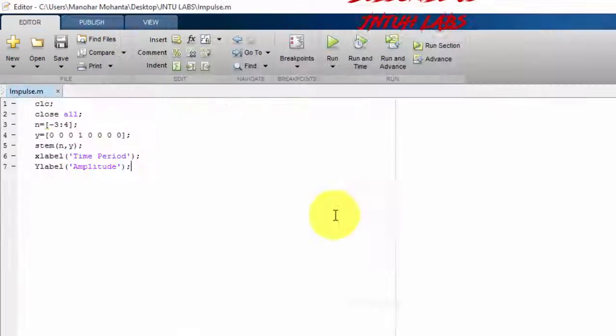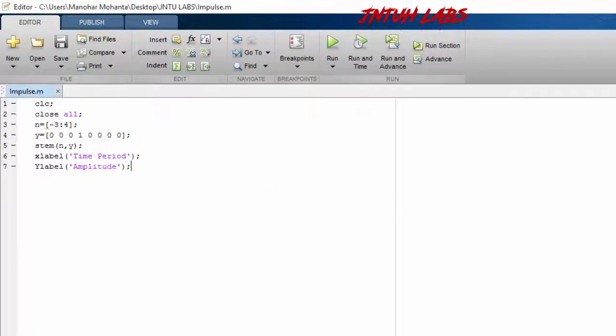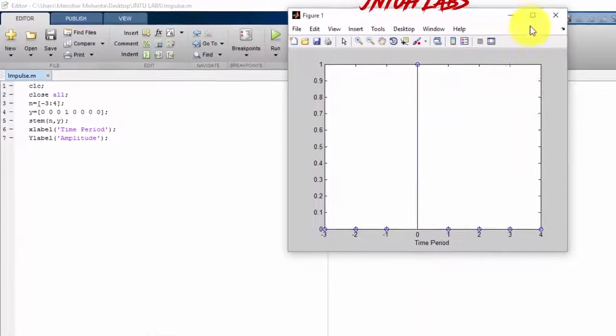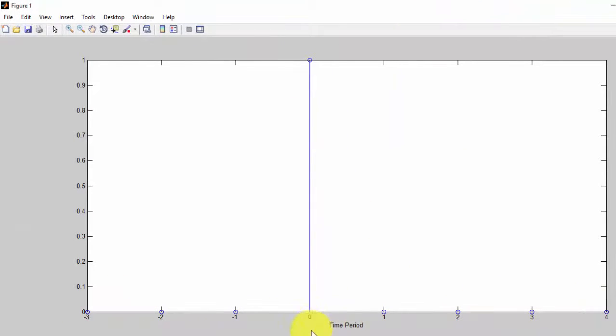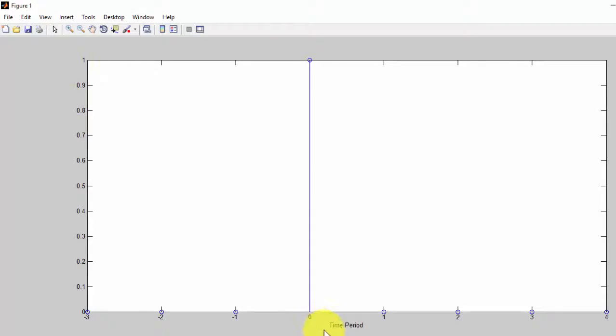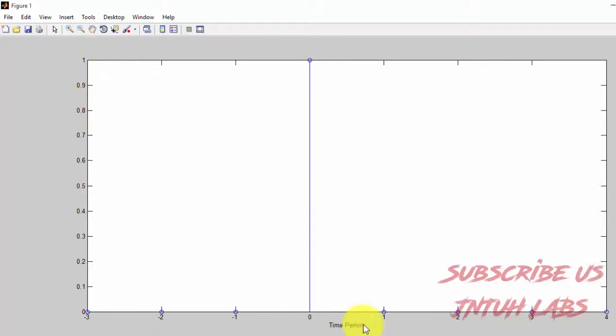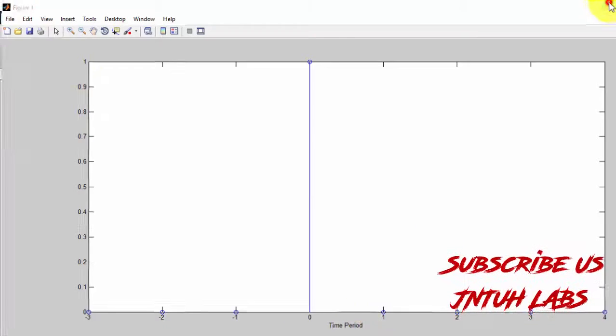So this is our code and for that this is our response. So as you can see that all the values are zero, and at only zero we have a spike. That is the amplitude we got it as one. But here amplitude is not written, but here we have written a time period.